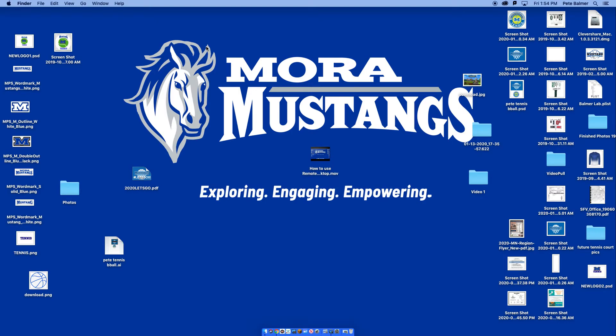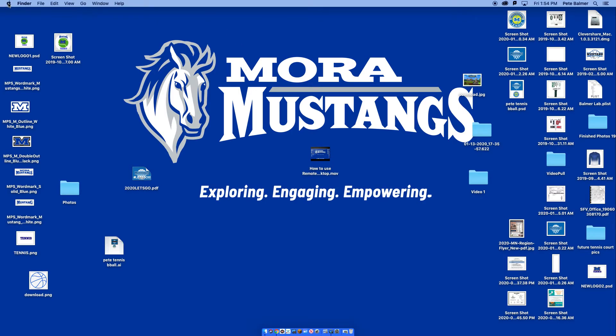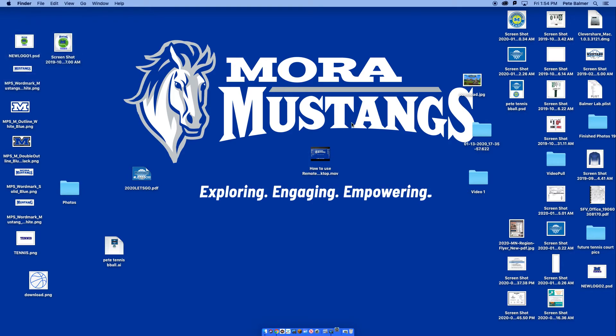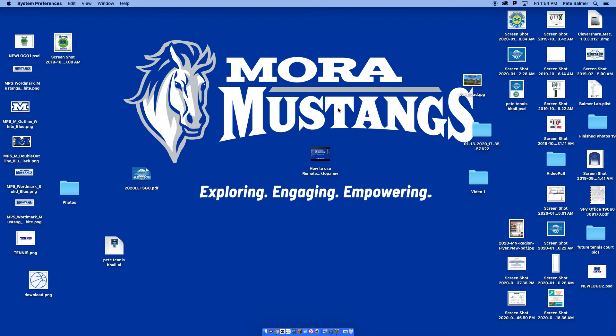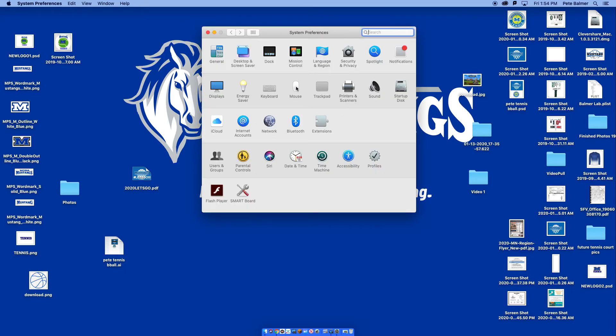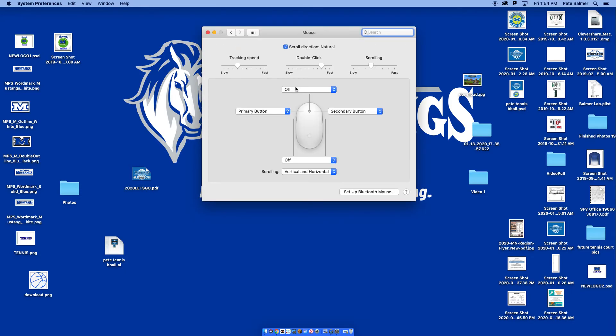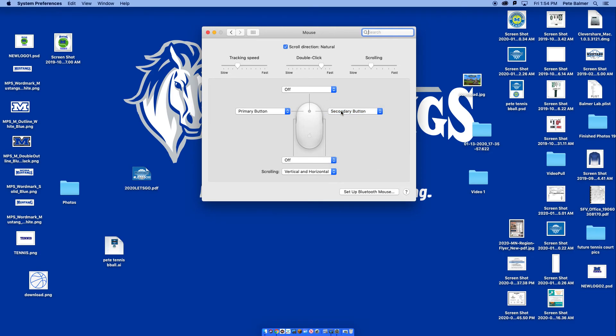That would be up to you. So remember, Apple System Preferences may show the Spinning Wheel of Patience, but click on the mouse, click on Secondary Button, then click on Secondary Button again.